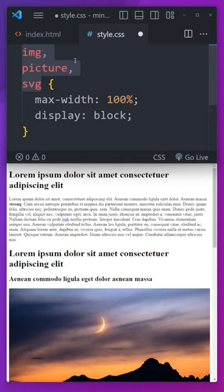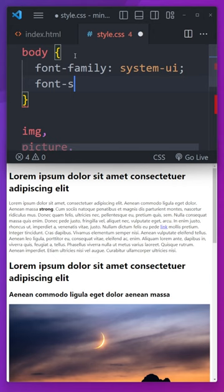Next up, we can improve the typography by setting a nicer font family. The default font size is always a little bit small and that default line height is always way too tight.